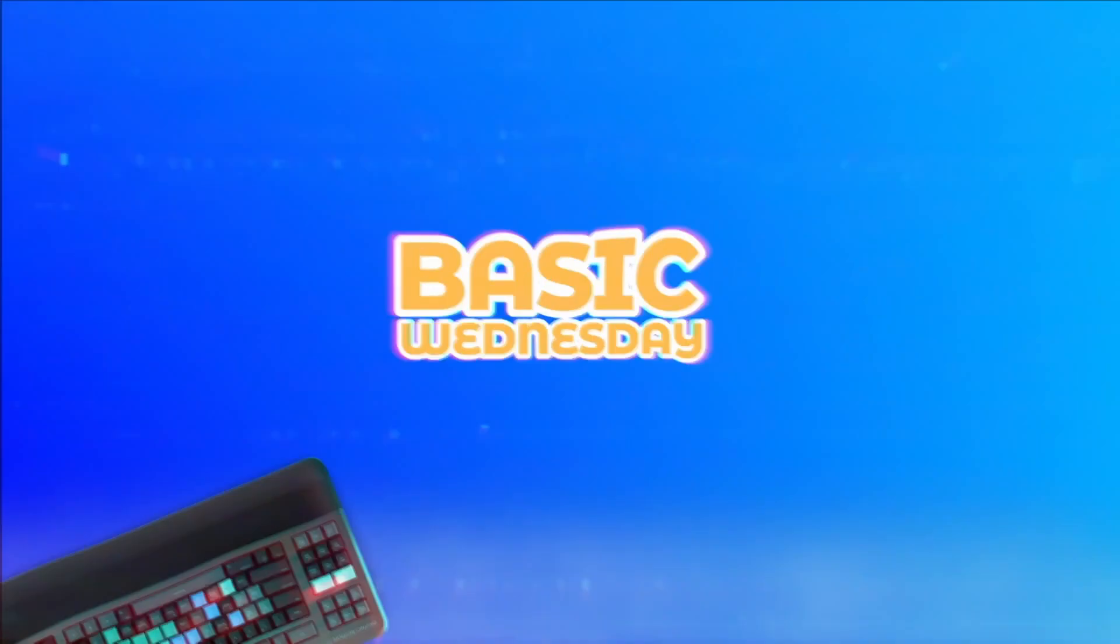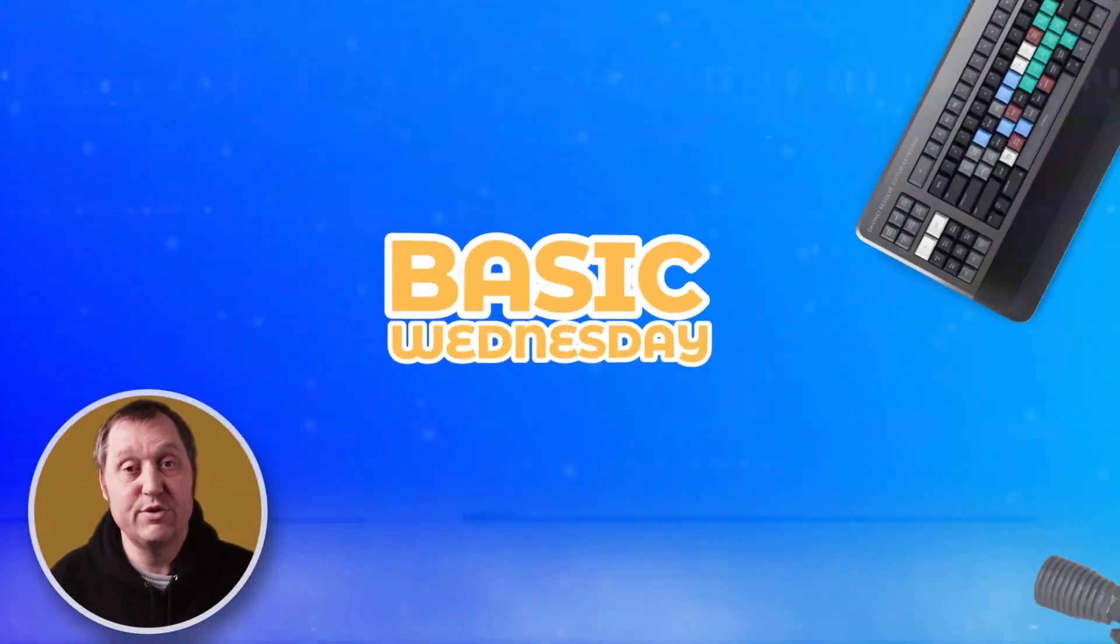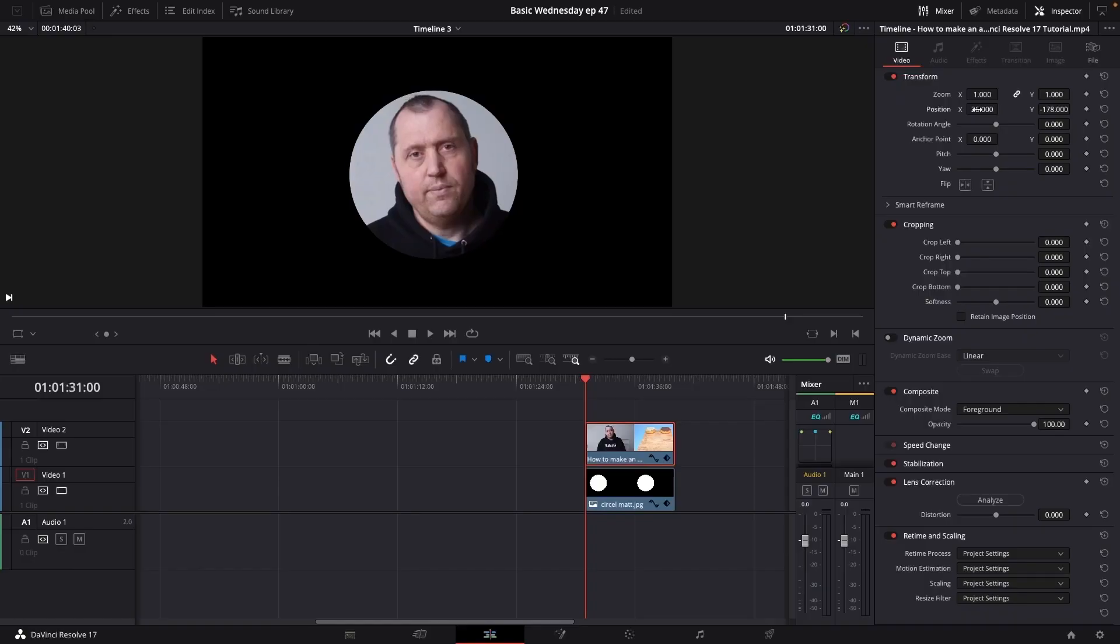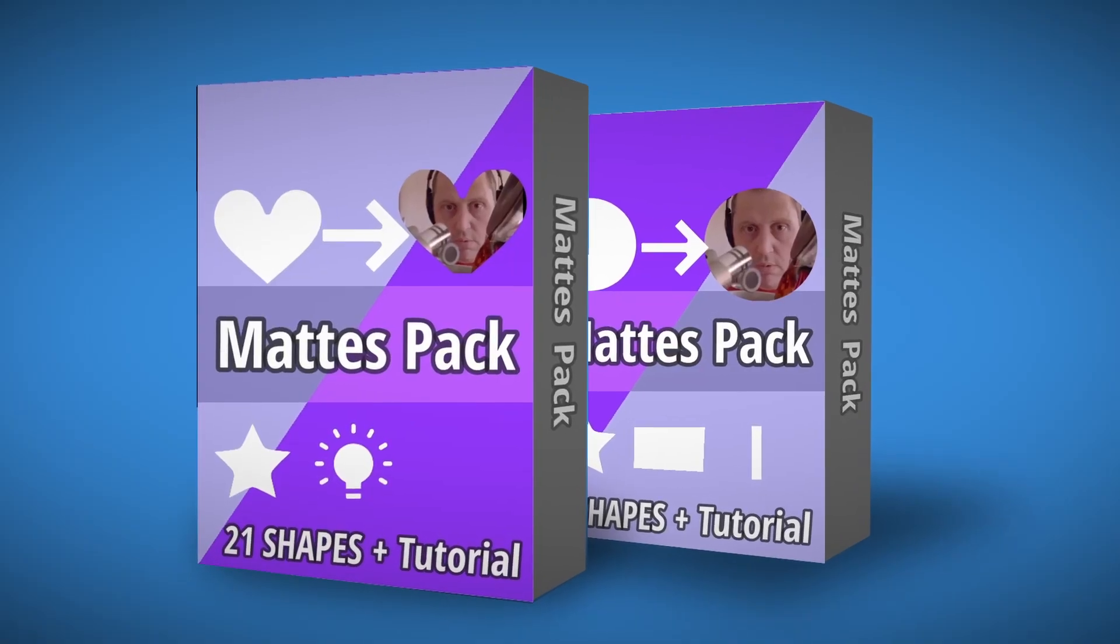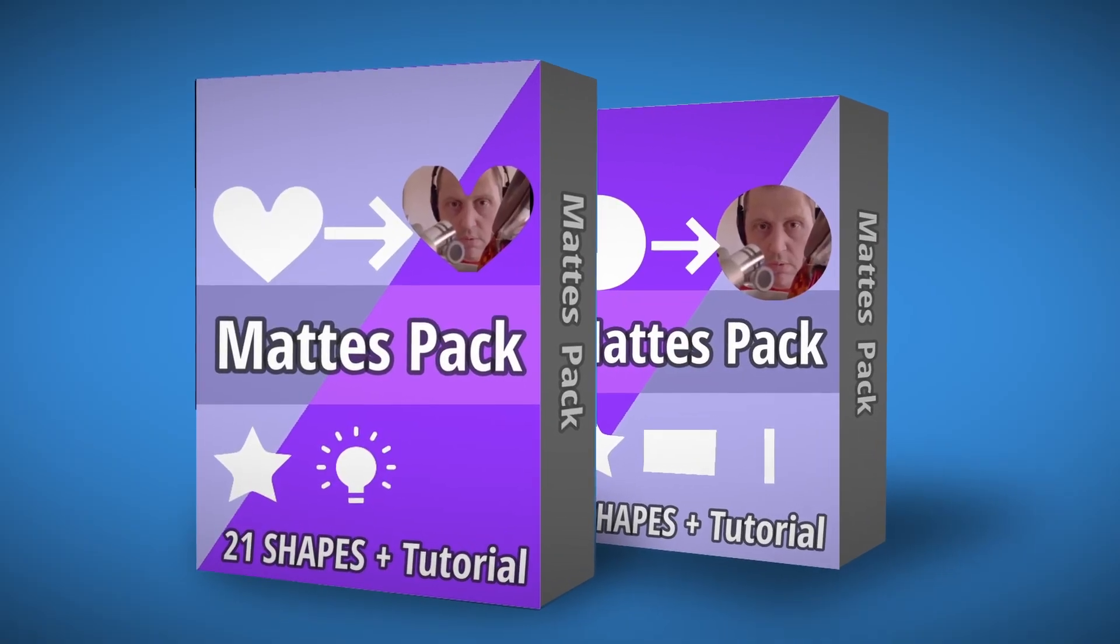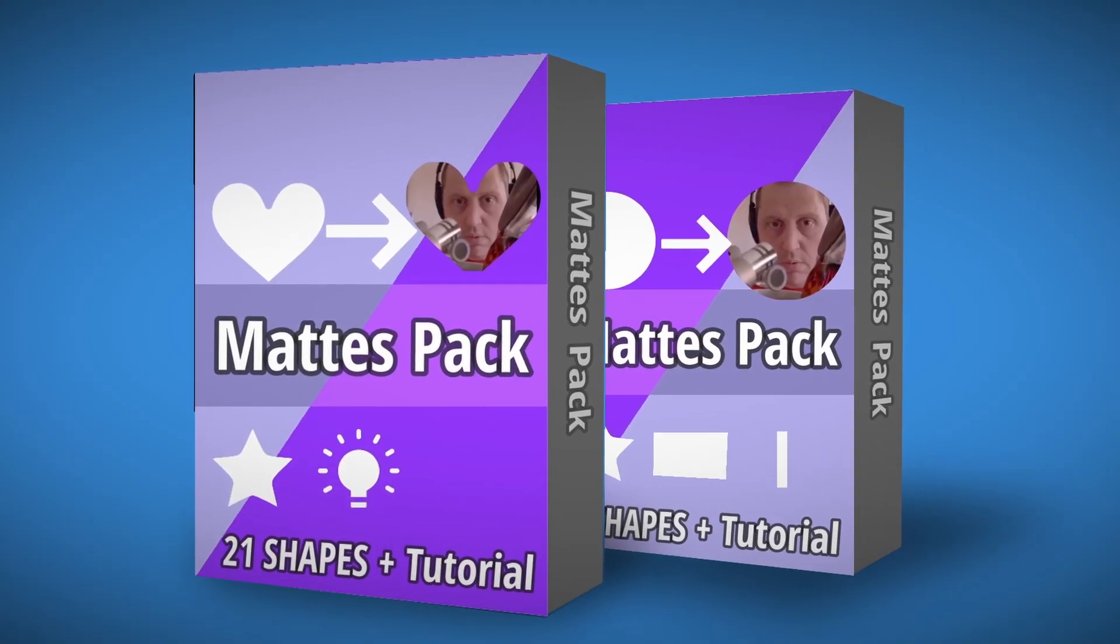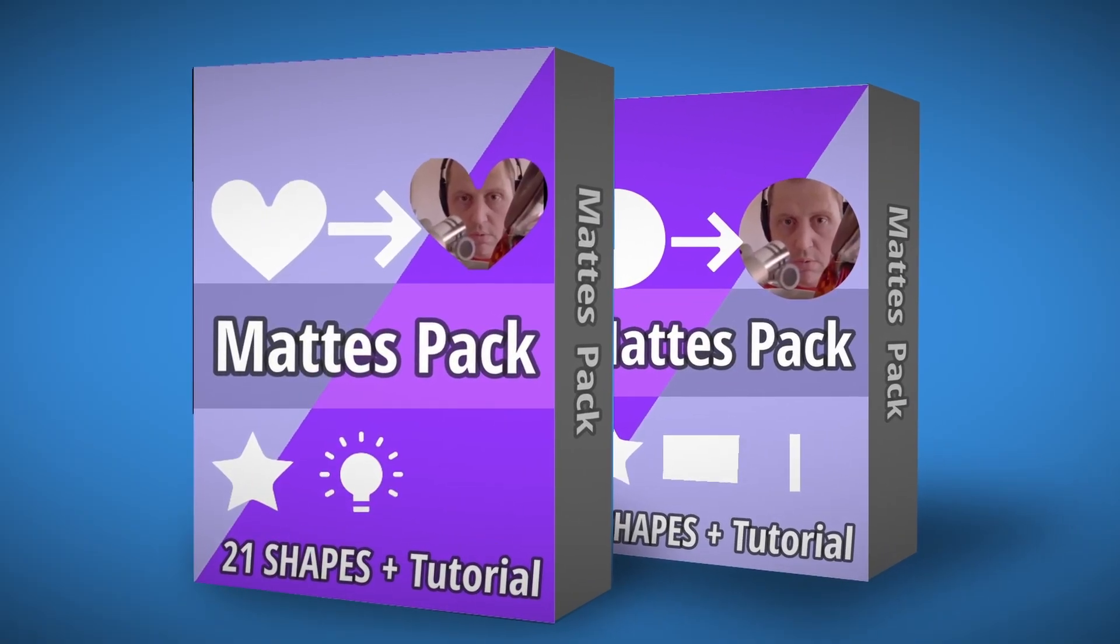If you saw the tutorial on Wednesday you would know that I did a little tutorial about mats. However, I did just create two mat packs. One is for free and I have a paid version. The paid version has 21 different mats with different shapes you can use. And if you're interested in that take a look down in the description below.